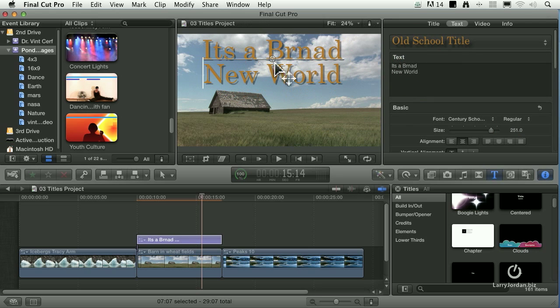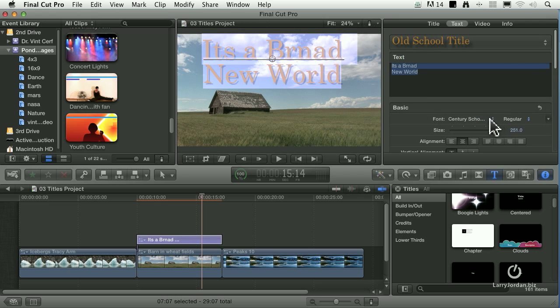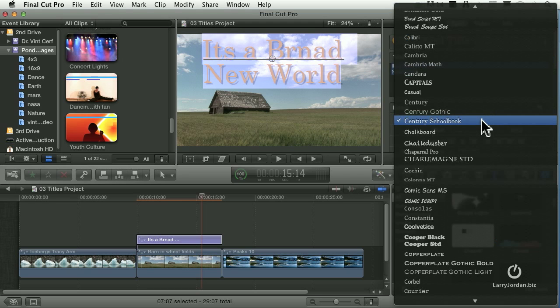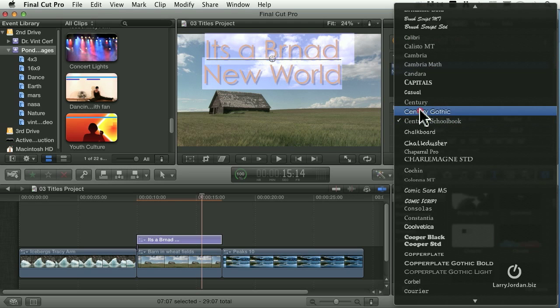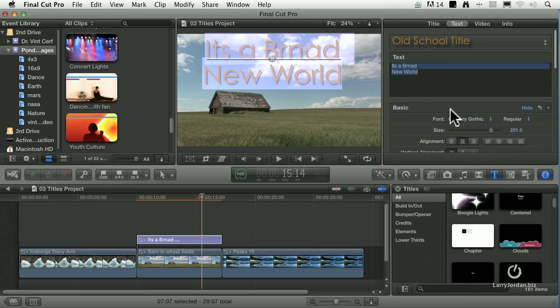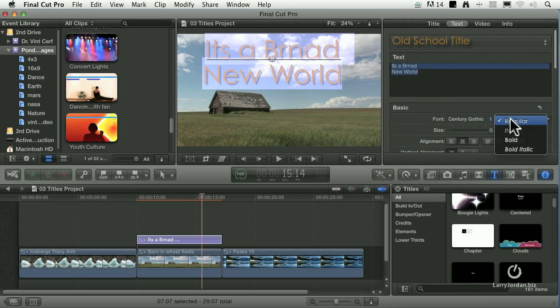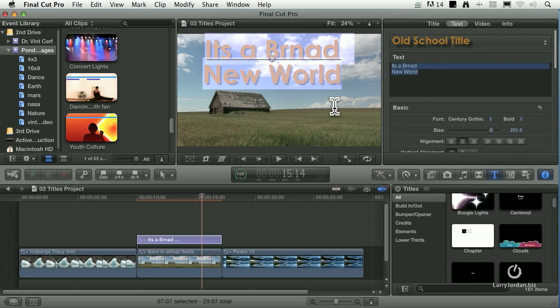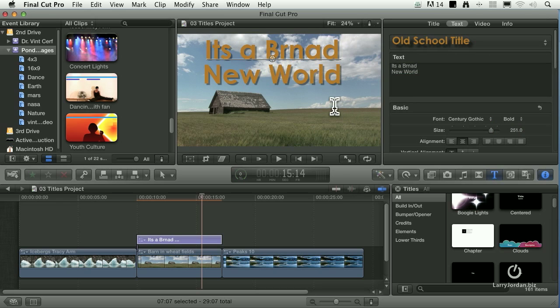It's a brand new world. Select that text, and I'm going to change the font to Century Gothic and change it to bold. There we go. Look at that, there's a problem because there's a typo in the word 'brand.'